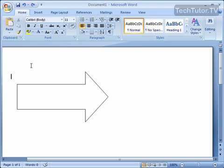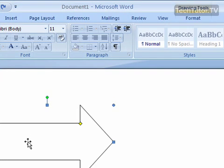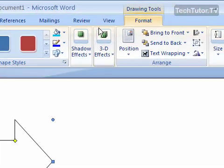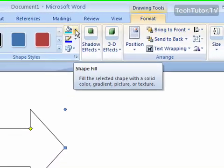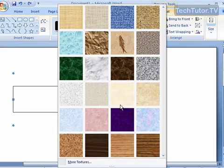You can fill your shape with texture in Microsoft Word by selecting the texture, clicking on the Format tab, and then selecting the Shape Fill button, and then going down to Texture.